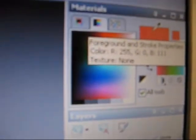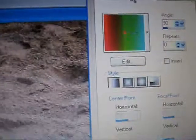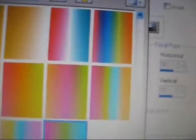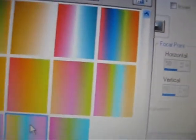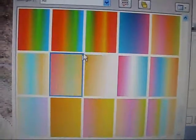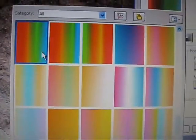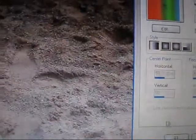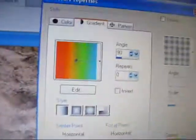Once you have that, you're going to go over here and change this color, which is the foreground and stroke color, to the gradient you want. So I'm going to change it to this gradient here, and hit OK.